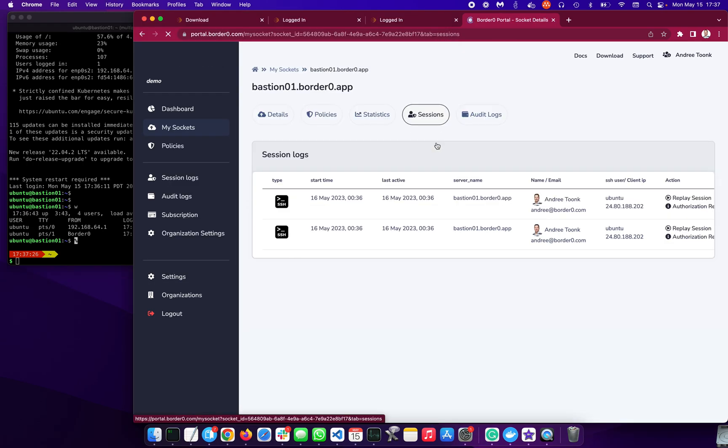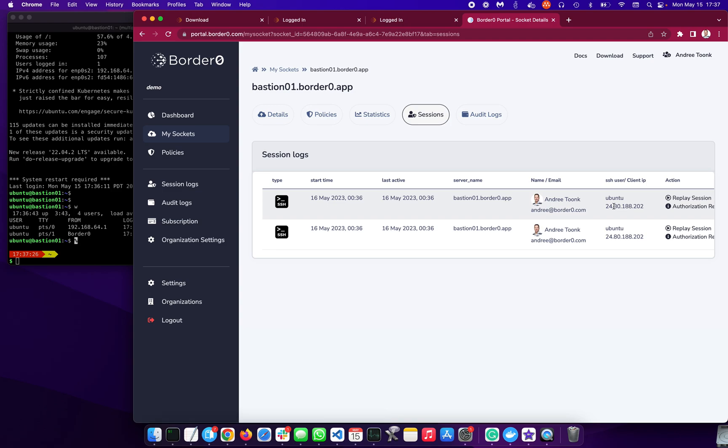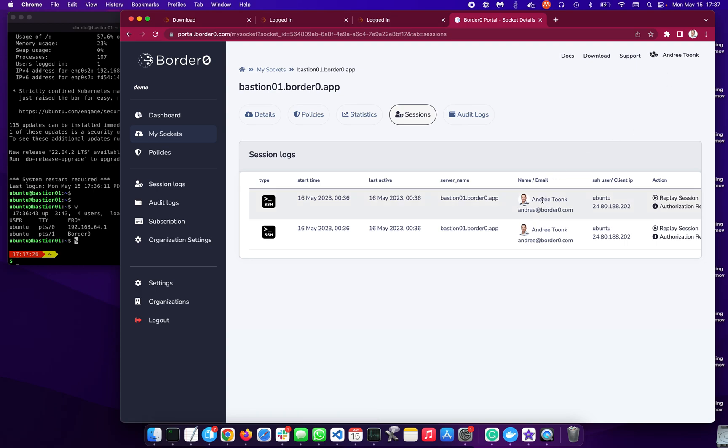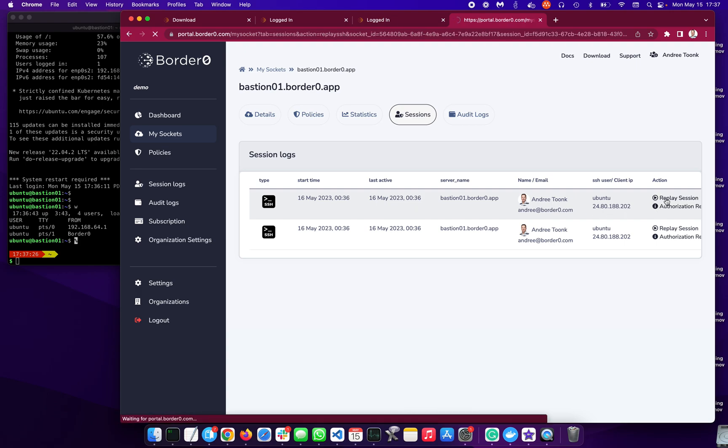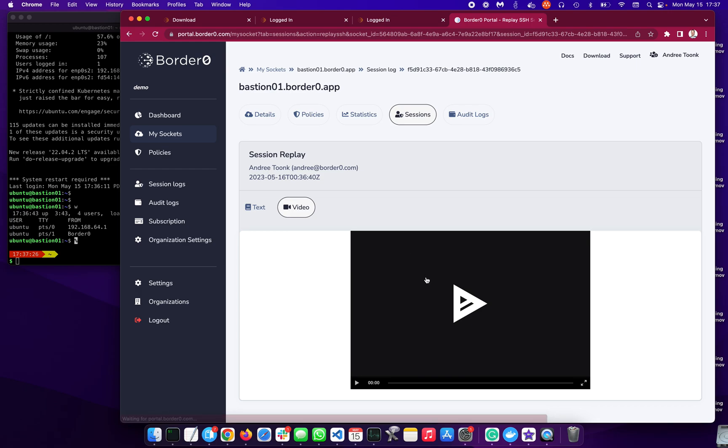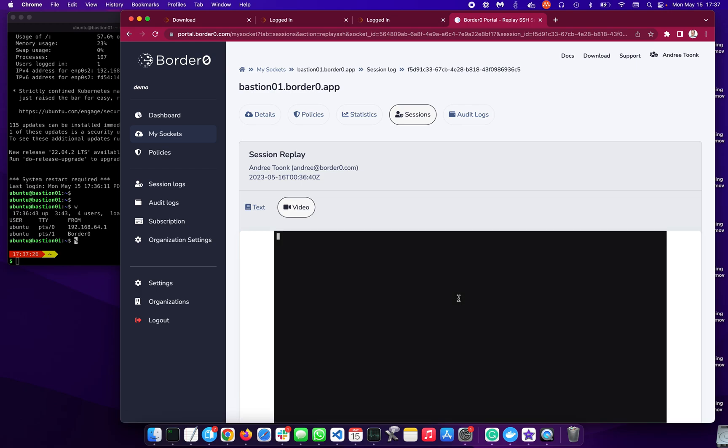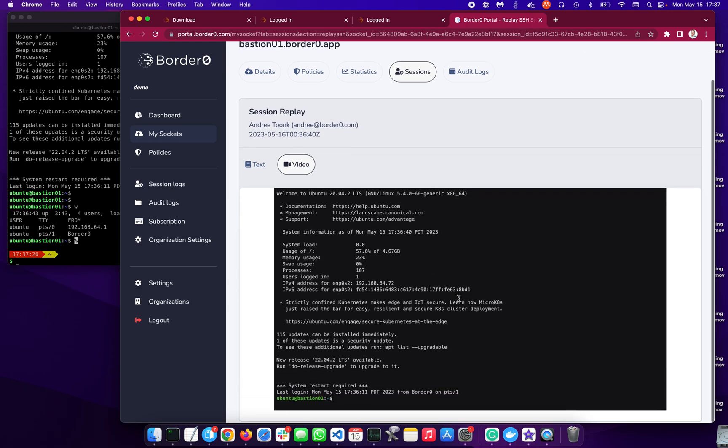Well, the nice other thing now is if this was a bastion host, I logged in as user Ubuntu. You don't normally know exactly who actually logged in, but we can see that it was indeed my SSO credential. So maybe one of your team members. And if you want to see what's going on, not only can we see who logged in from where and how long, but we can also replay that session.